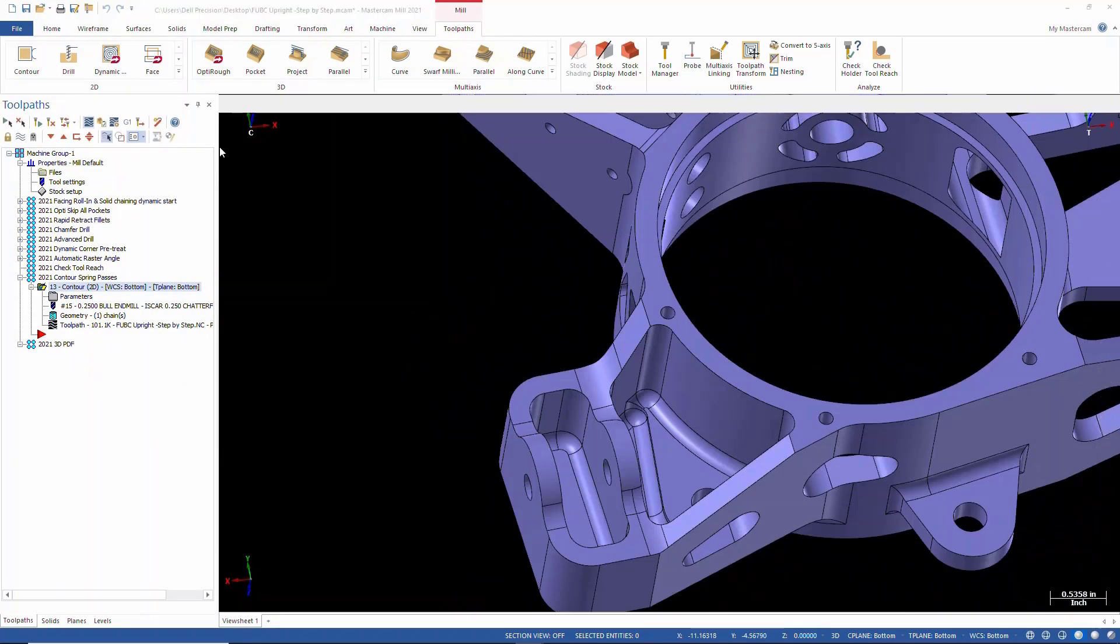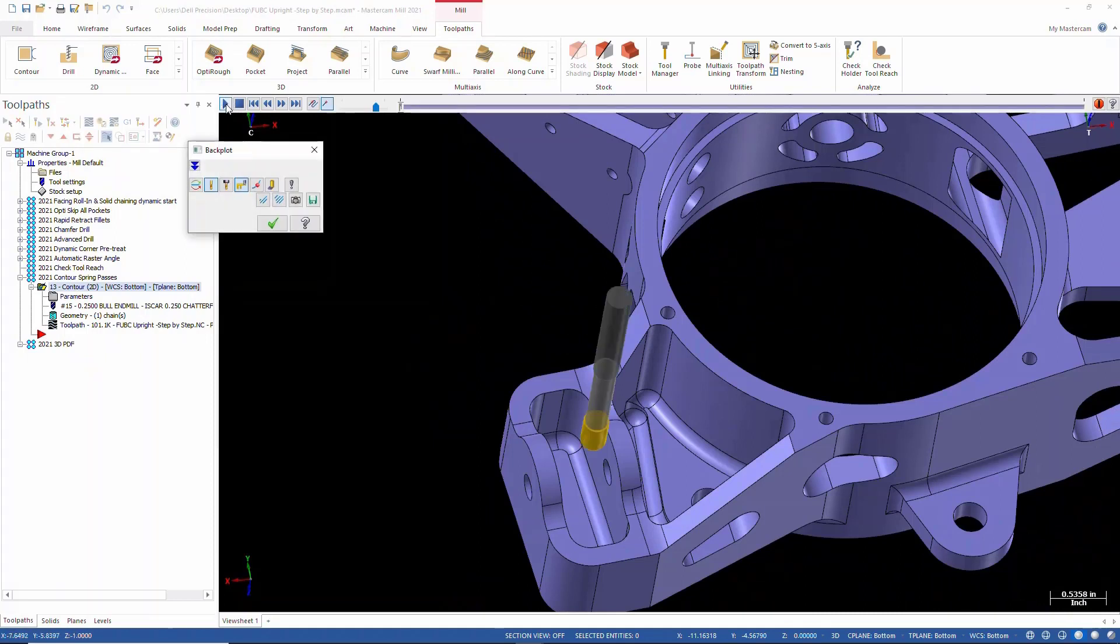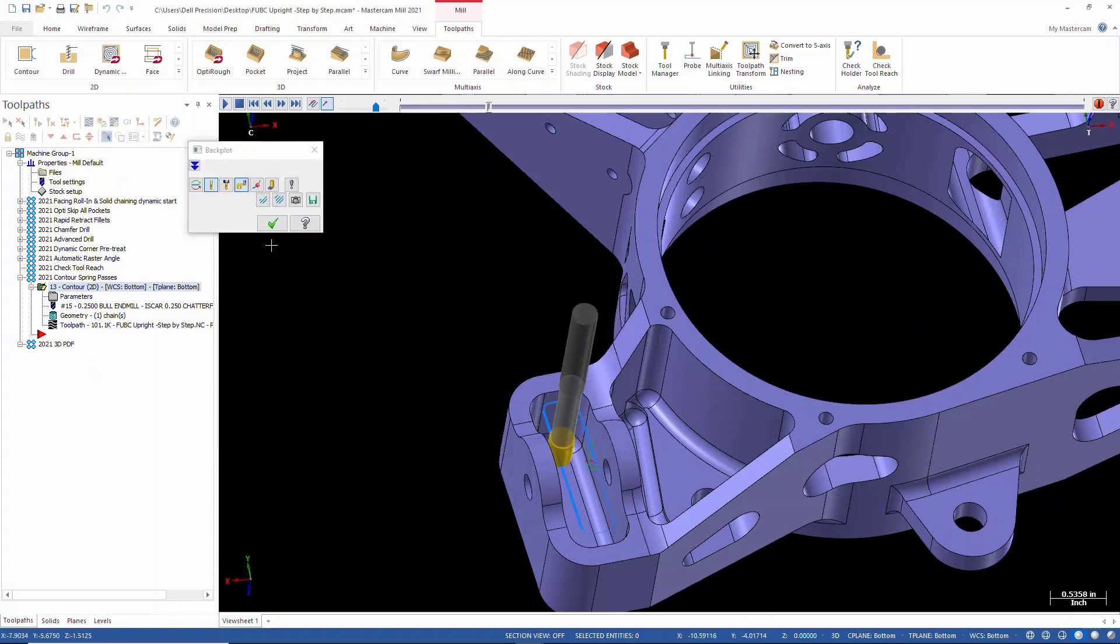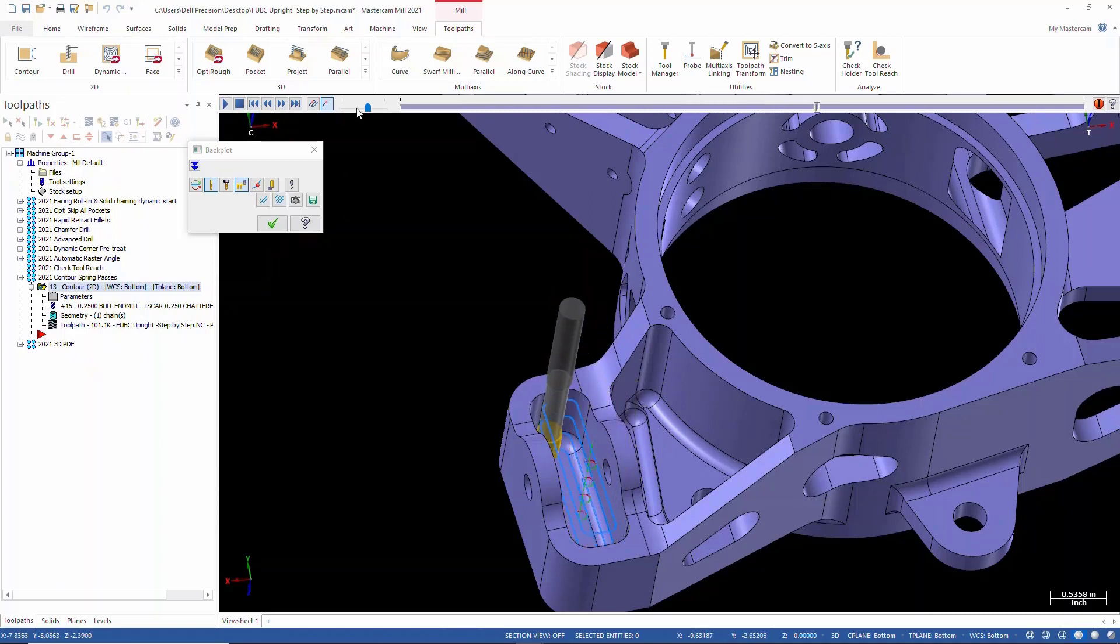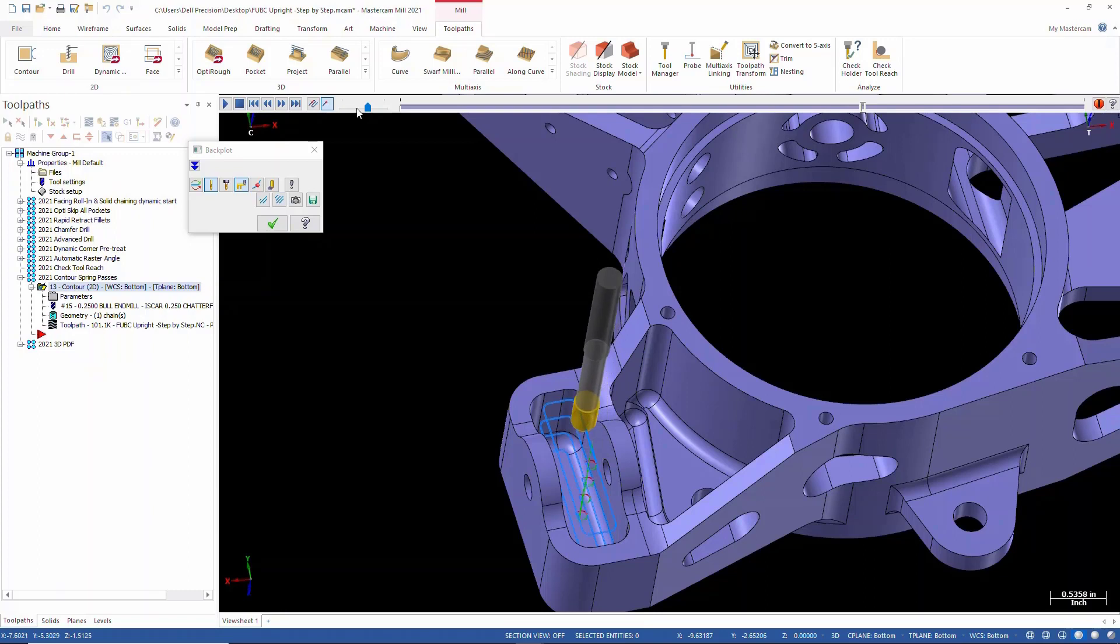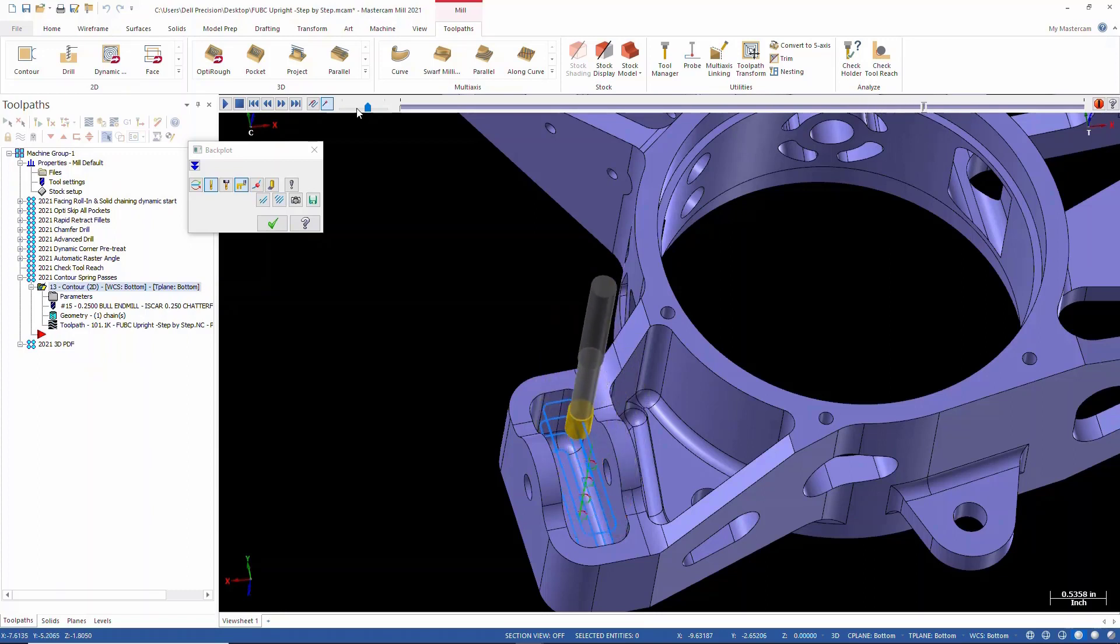So there's our two passes as it works its way down, and I'll slow this down a little bit. When it gets to the bottom, there's our last pass. It's going to come up and make a finish pass, step down, finish pass.